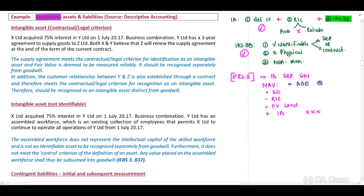X Limited acquired a 75% interest in Y Limited on 1 July 2017 in a business combination. Y Limited has a three-year agreement to supply goods to Z Limited. Note that there are three parties: X Limited, Y Limited, and Z Limited. X Limited will be the parent, Y Limited the subsidiary, and there is an additional agreement to supply goods to Z Limited. The question is whether this agreement is an intangible asset that should be recognized separately from Goodwill.